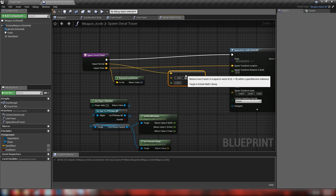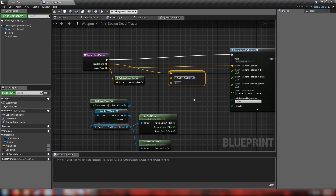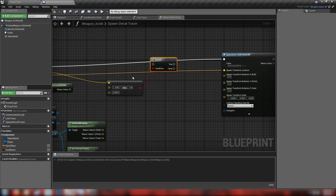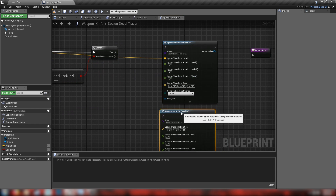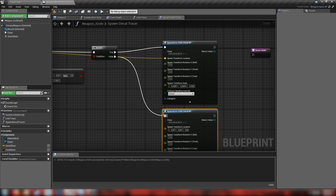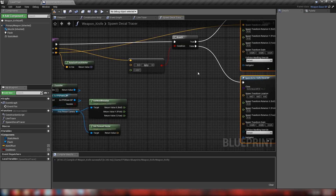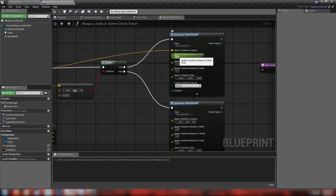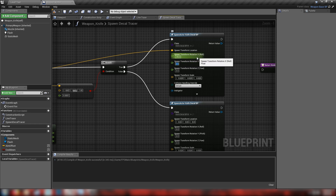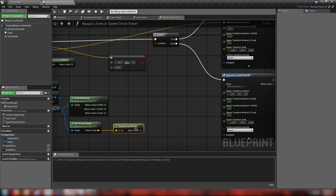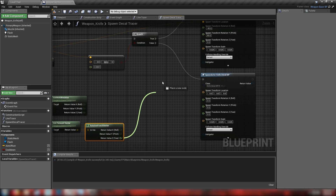This is similar to how I handled the spray paint decals in my spray paint video - it corrects the size and angle of decals when placed onto a surface, and it also helps with bullet decals too. From the impact normal, get an equal vector and check whether Z is 1.0 - this checks whether we're hitting a horizontal or vertical surface. Then grab a branch using that result as the condition, and duplicate the spawn actor - one plugging into true and one into false - so we spawn the decal with a different transform based on the surface type.